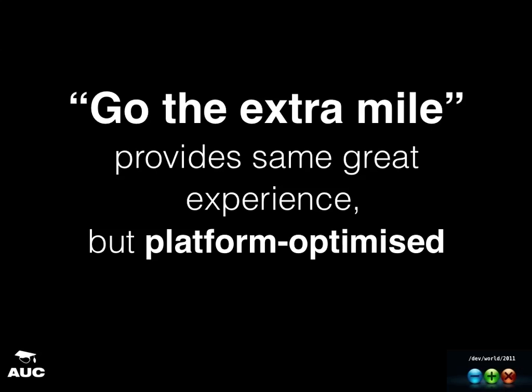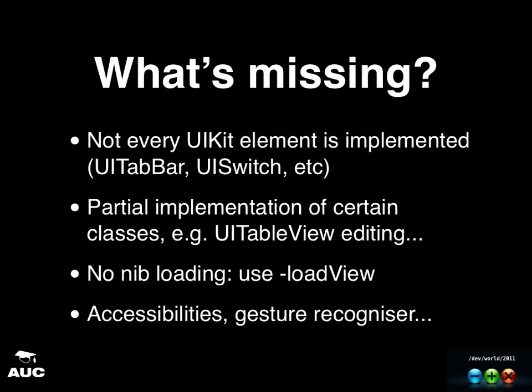Okay. So I've talked about all the good things that you could do with Chameleon. But actually it's not completely awesome. So there are some things that are missing in Chameleon. It is an open source project and they are still trying to make progress. Commits are being made quite frequently. So not every UIKit element is implemented. For example, tab bar, UI switch. There's a couple more classes that are still not completely implemented yet.